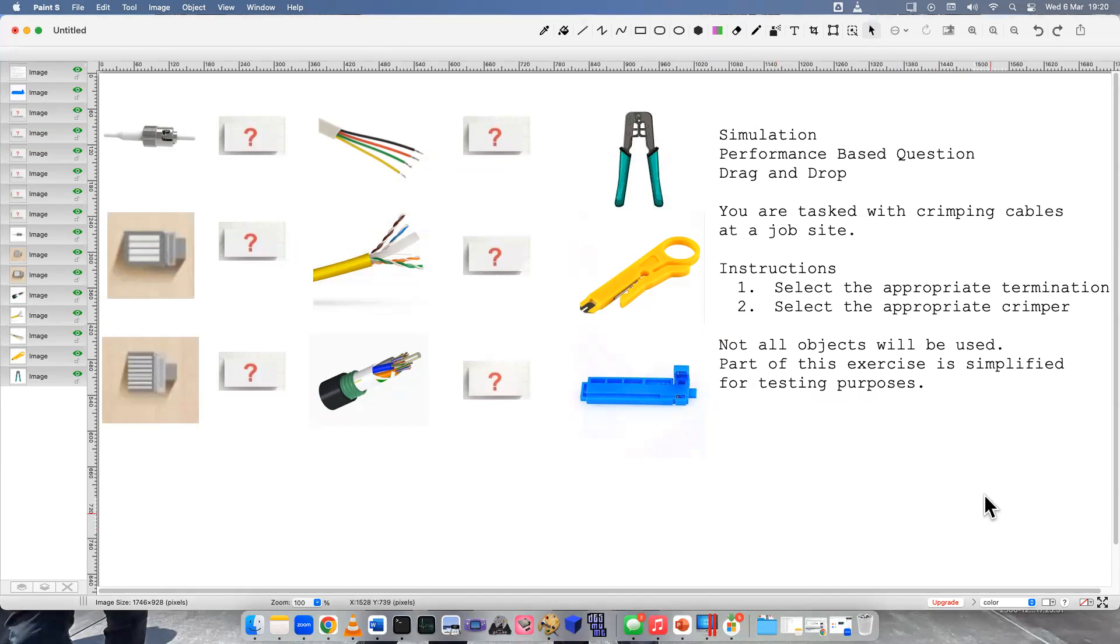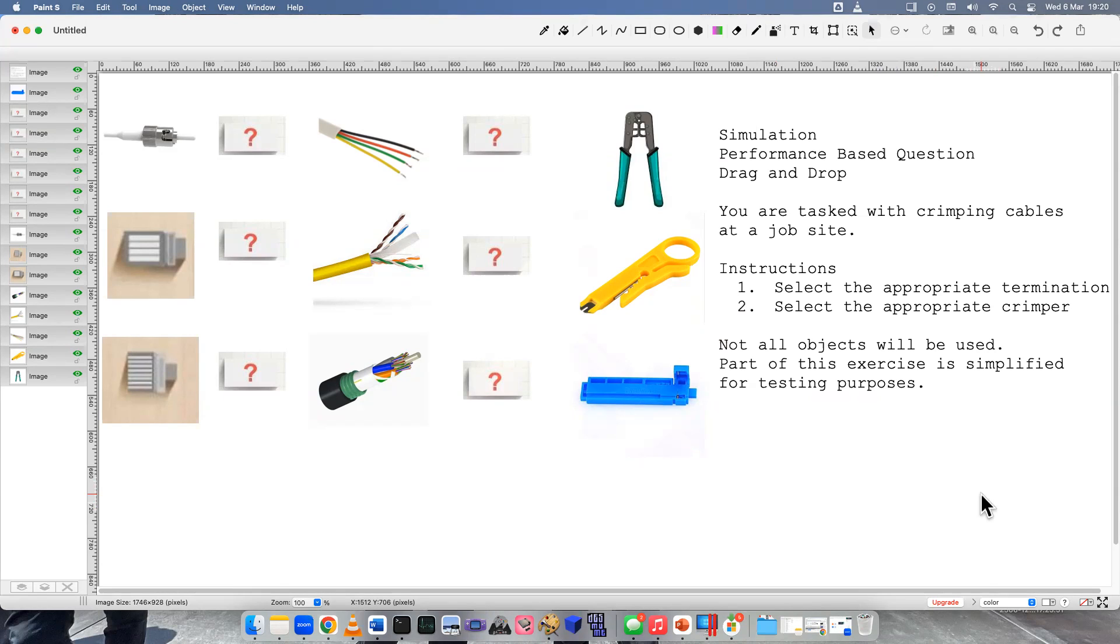Welcome to another simulation, a performance-based question. This is a drag and drop we'll do today for crimping network cables and terminating network cables.